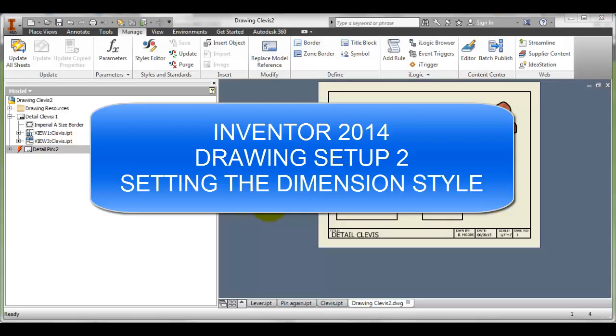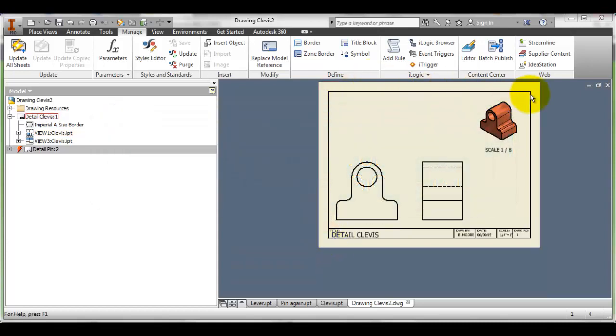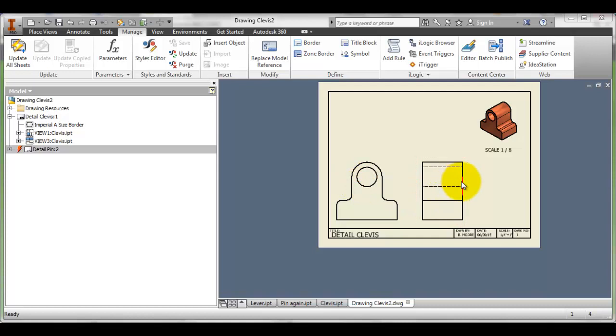In the last tutorial I showed you how to create a drawing file, how to create your own title border and title block, and how to place in some views. The next thing you're going to want to be able to do is to dimension.